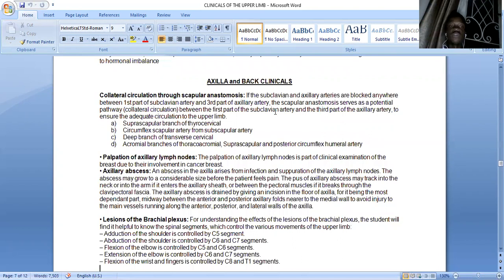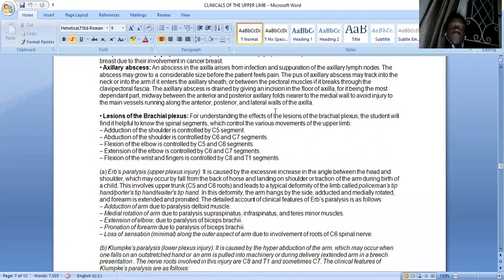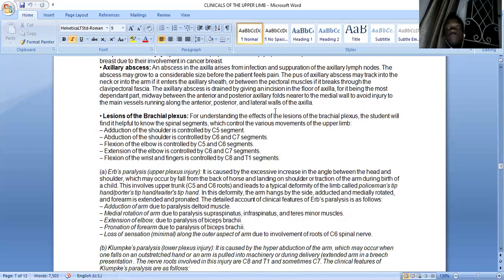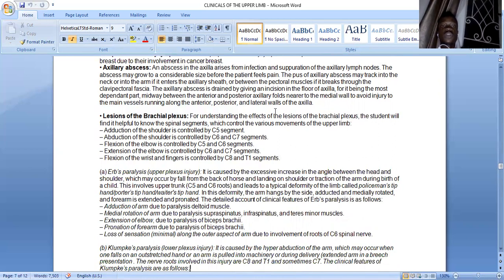For lesions of the brachial plexus: abduction of the shoulder is controlled by C5, abduction by C6 and C7, flexion of the elbow by C5 and C6 (tested in the biceps myotactic reflex), and extension of the elbow by C6 and C7. Erb's paralysis or Erb-Duchenne palsy is an upper plexus injury caused by excessive increase in the angle between the head and the shoulder — from falling from a horse, landing on the shoulder, or traction of the arm during birth. It produces a characteristic deformity known as policeman's tip or waiter's tip. In Erb's paralysis, there is adduction of the arm due to paralysis of the deltoid muscle.